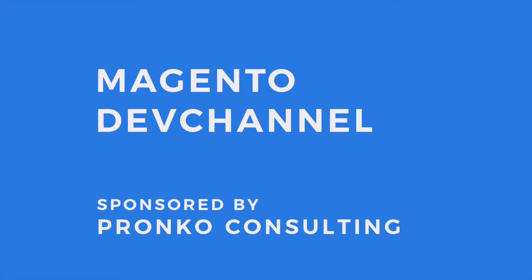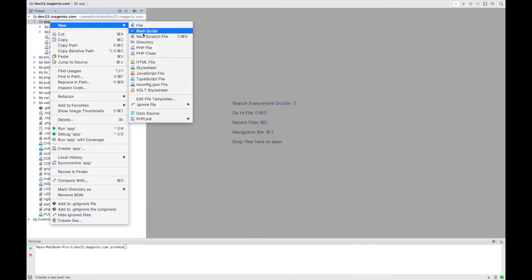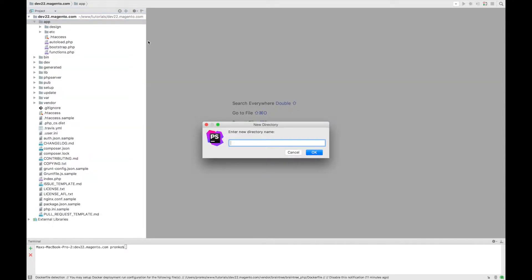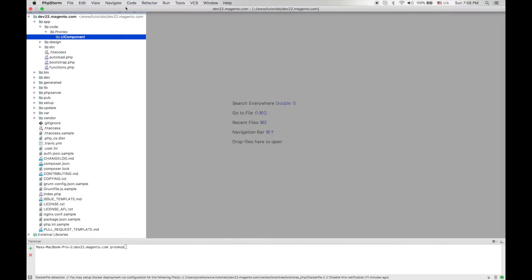My name is Max Pronko and you're watching Magento Dev Channel. Let's create our module. We will call this module UI component and it is going to be located under app/code/Pronko/UIcomponent directory.